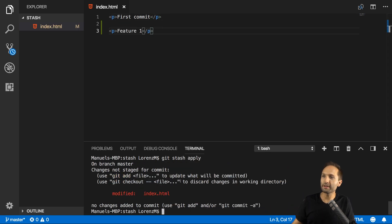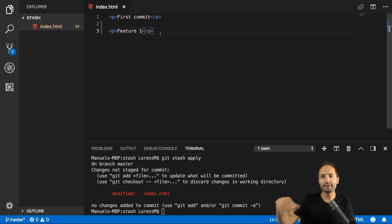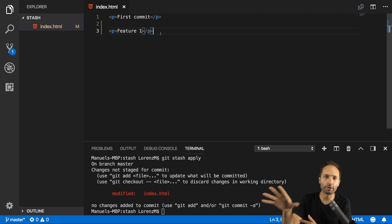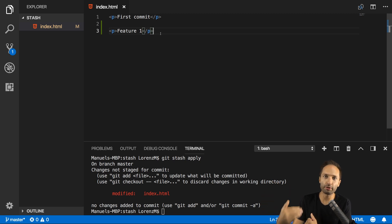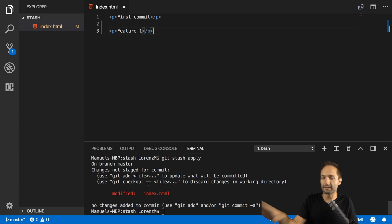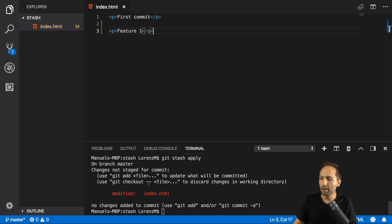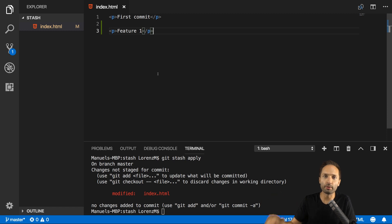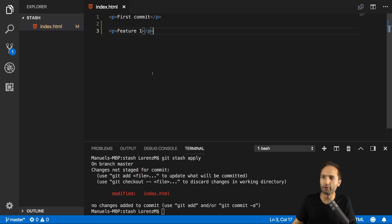Because now our stashed status, our stashed project status is loaded back again into our main project. As you can see, nothing is committed so far. We now have the option to commit this change and add it to our project or to keep on working on this stash, so on this draft version.